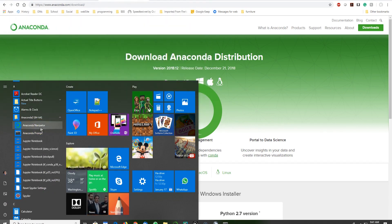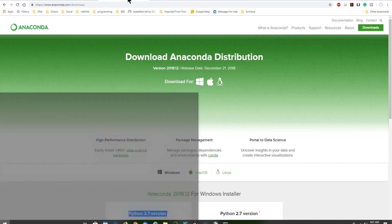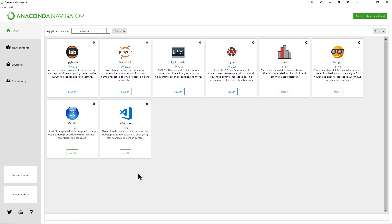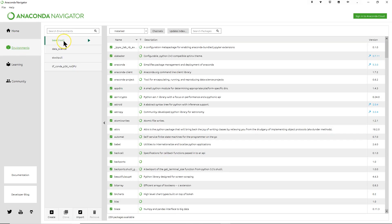I just love the Anaconda Navigator. It comes up with all kinds of cool tools. Over here I have 'Applications on' and it says 'base root'. If you click on Environments on the left-hand side, base root is the default, but I also have my data science environment, my stock poll environment, and another called 'no GPU' because I was working with a GPU setup.